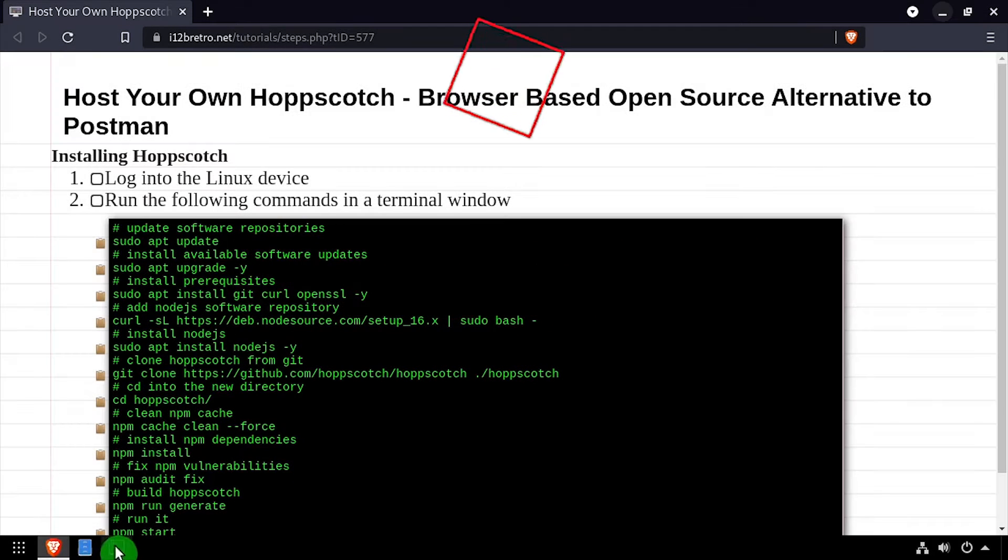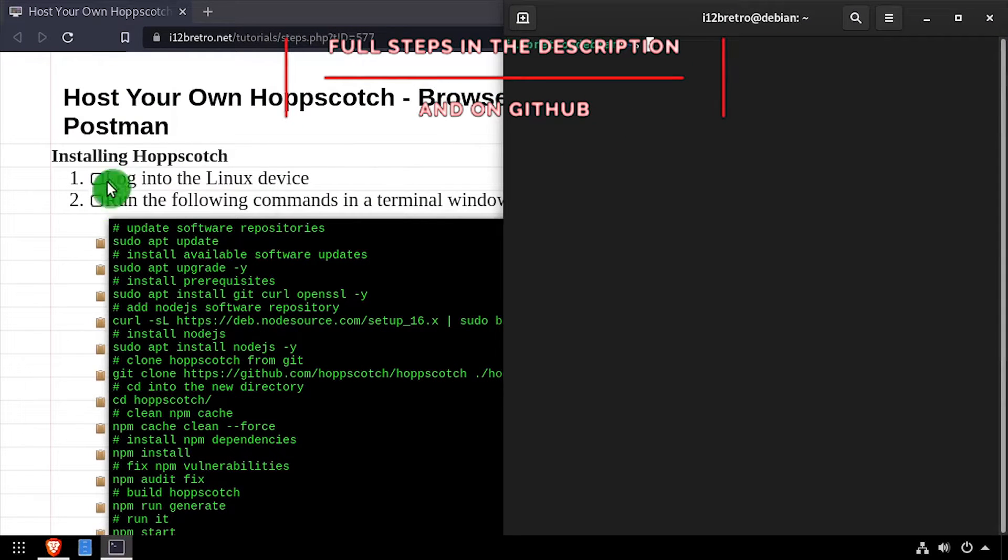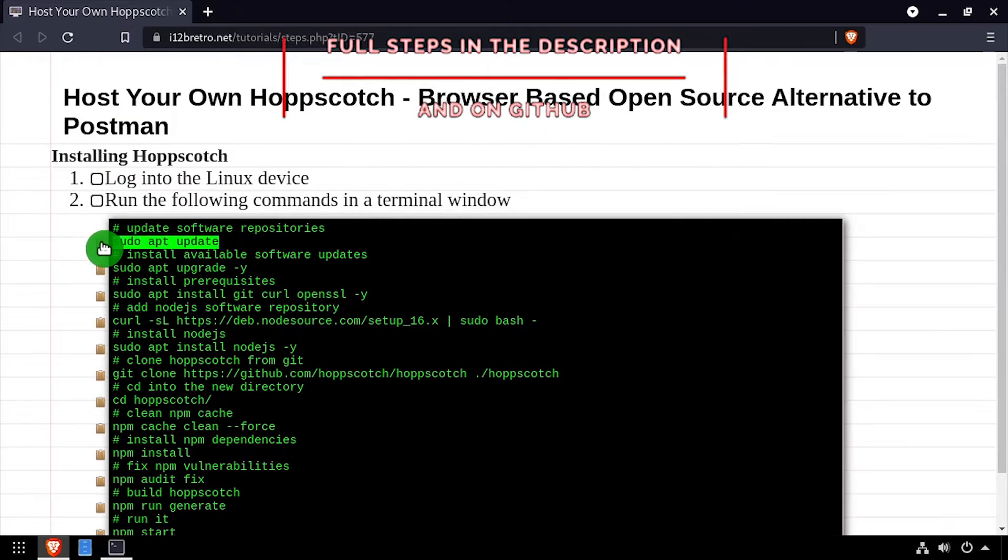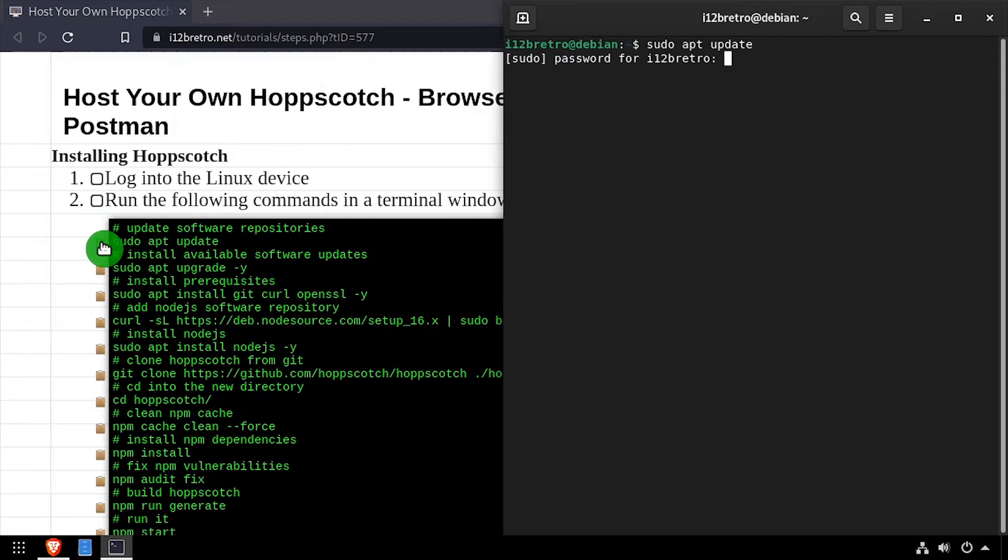Hey everybody, it's iWantToBeRetro. Today we're going to take a look at installing Hopscotch, a browser-based Postman alternative, on Linux.